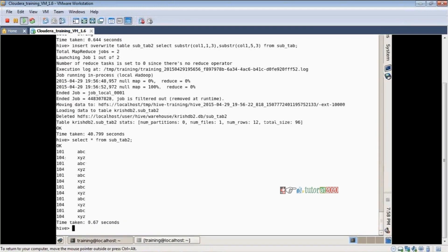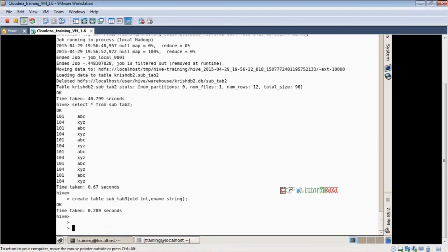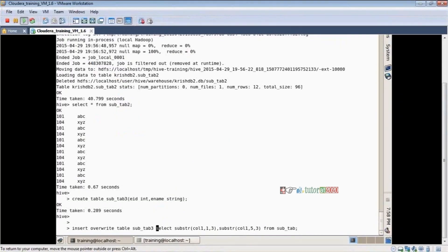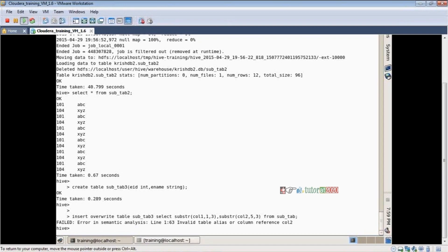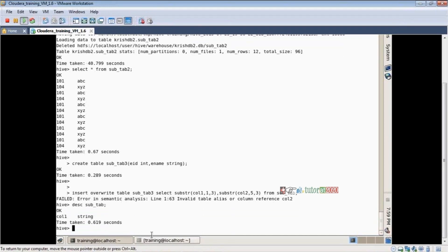Just for clarity, I am creating one more table — create table subtab3. Now insert overwrite table subtab3 — repeating the fourth step again. Select substring with col1, and here I am using col2. What happened? There is no column reference col2 — col2 is not available in subtab. Let me describe subtab — only one column is there. So you must mention col1 only, not col2.